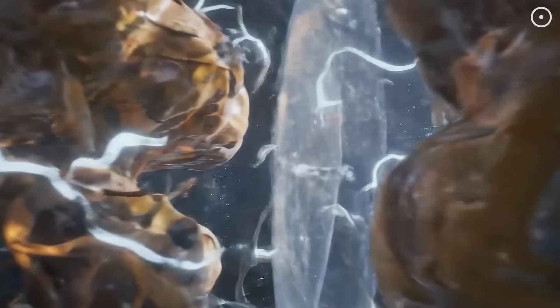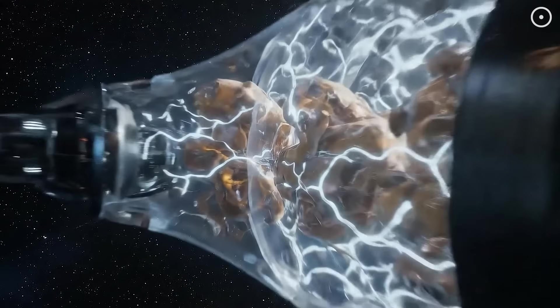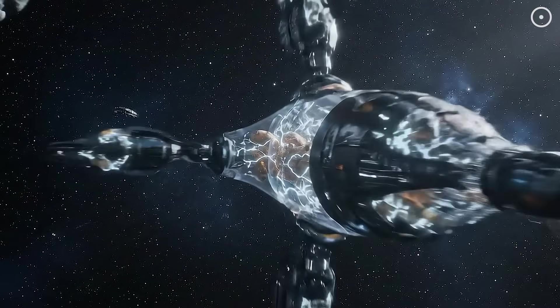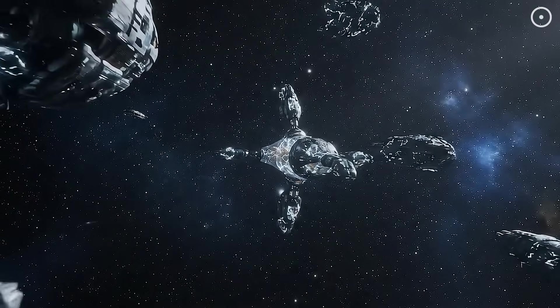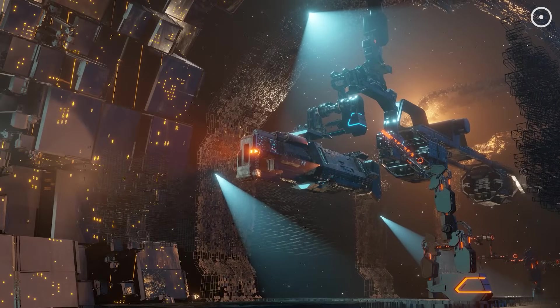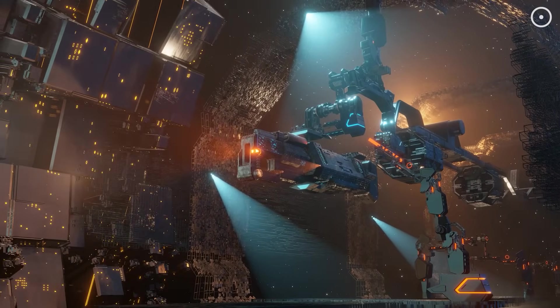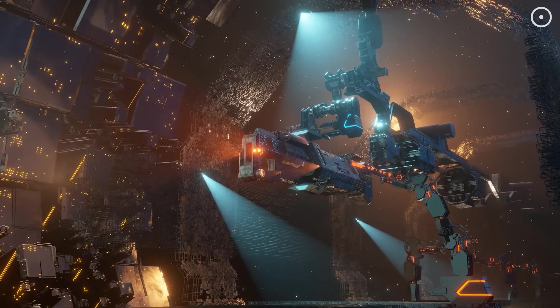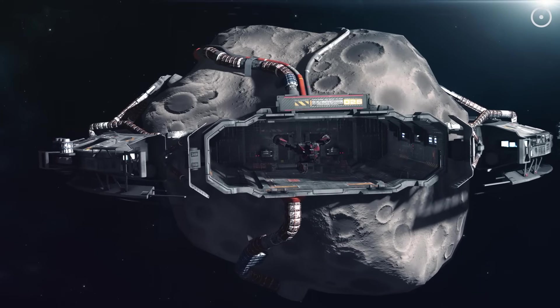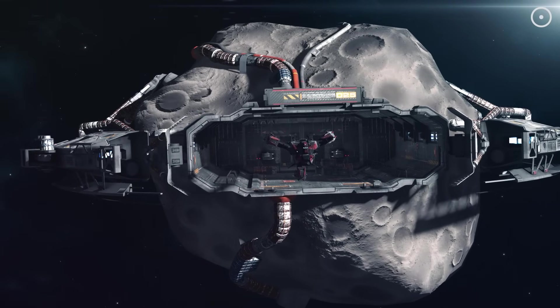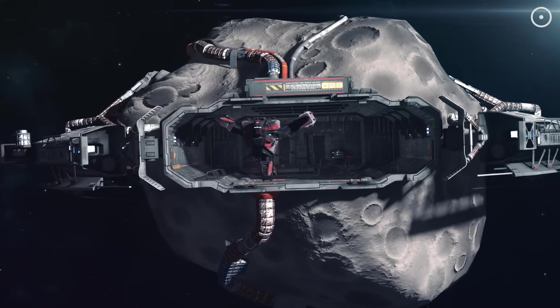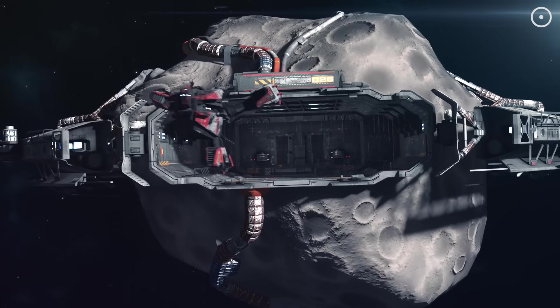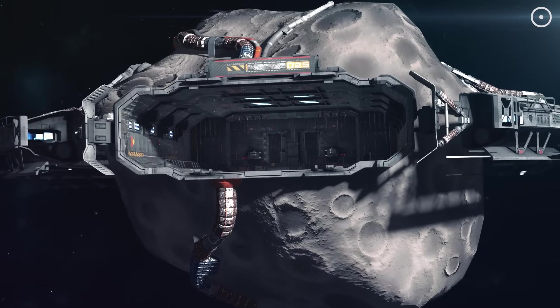These AI aliens could repair themselves, upgrade their bodies, and survive the vacuum of space indefinitely. They wouldn't need oxygen, food, or habitable planets. They could literally hollow out asteroids and live inside them for eons, slowly spreading across the entire galaxy.